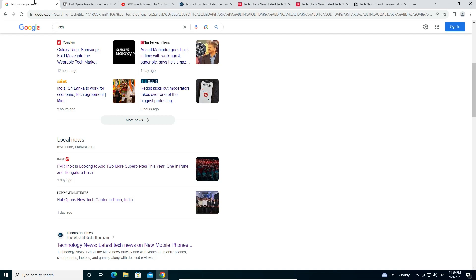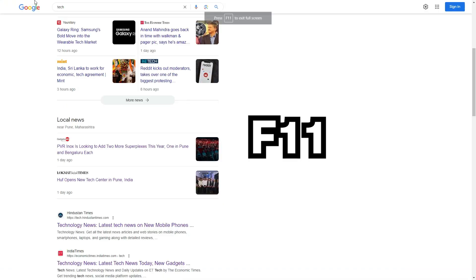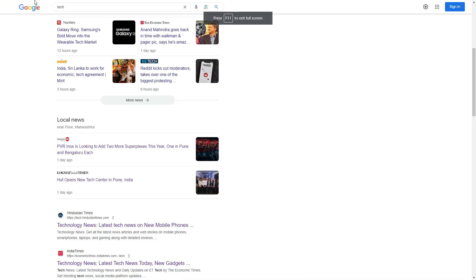I just press the F11 key. F11 is the shortcut key for full screen. Now it is not showing the address bar or the tabs.